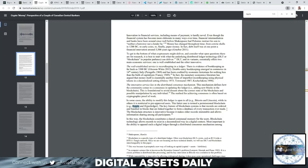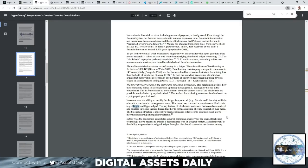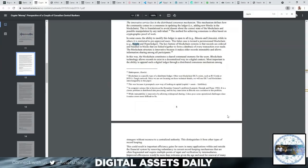The key feature of blockchain systems is that the records are ordered and bundled in blocks that are linked together to form a database of every transaction ever made. The blockchain structure is innovative because it makes older records immutable and allows information sharing among all participants. In this way, the blockchain constitutes a shared communal memory for the users. Most important is the ability to append such a digital ledger through a distributed consensus mechanism among strangers without recourse to a centralized authority. This distinguishes it from other types of record keeping—it's the consensus mechanism.